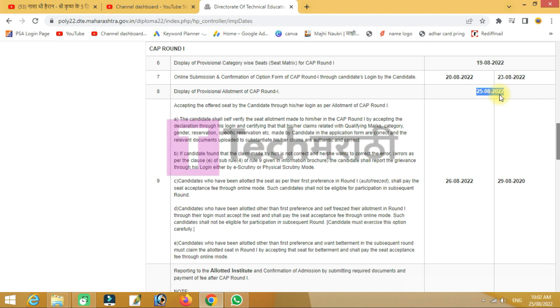When a seat is allotted in the college, the seat is confirmed. After seat confirmation, there is a fee that each student needs to pay online. After payment, you can take admission at the college. If a better college allotment is available, the system allows for that option.